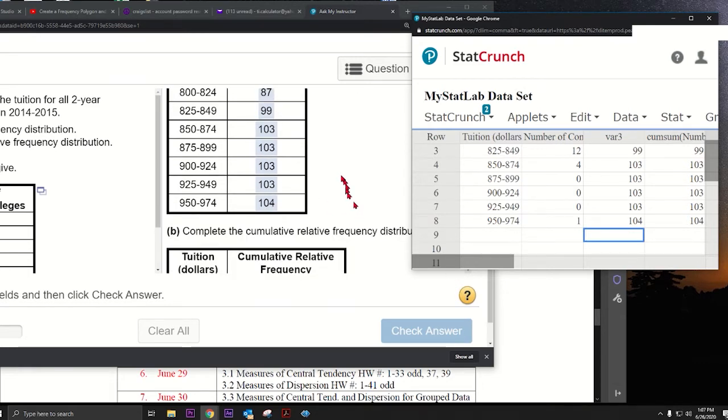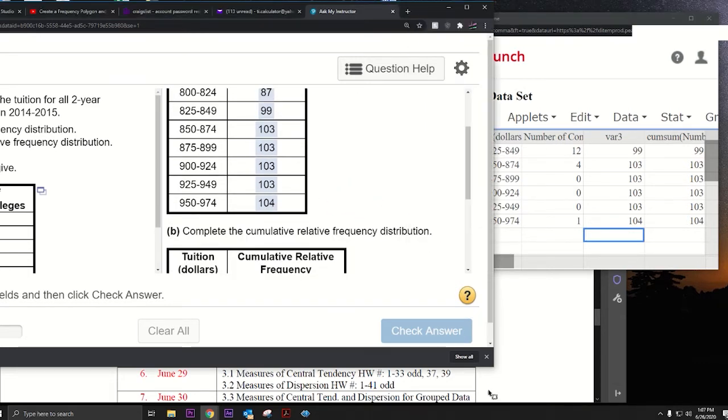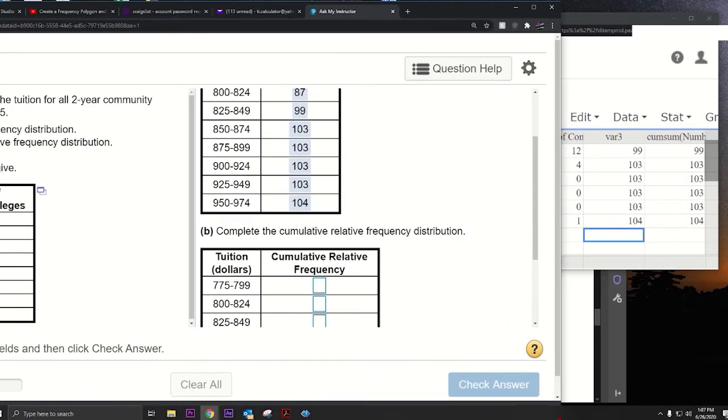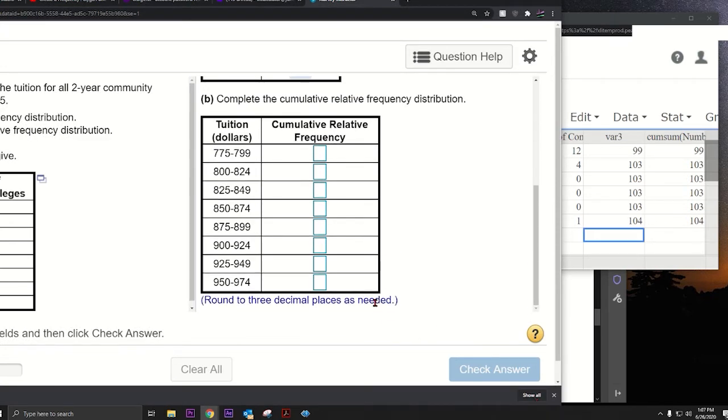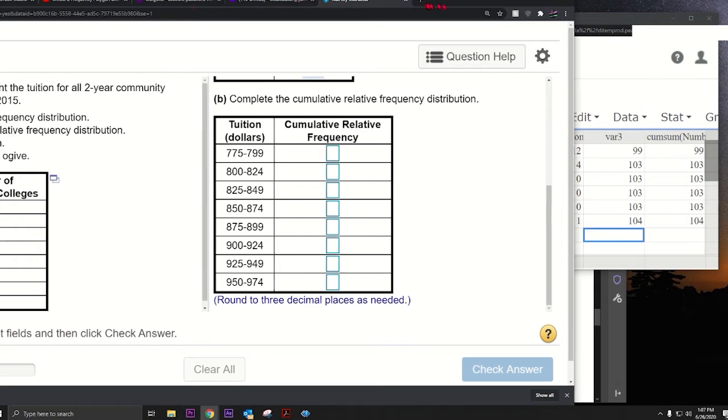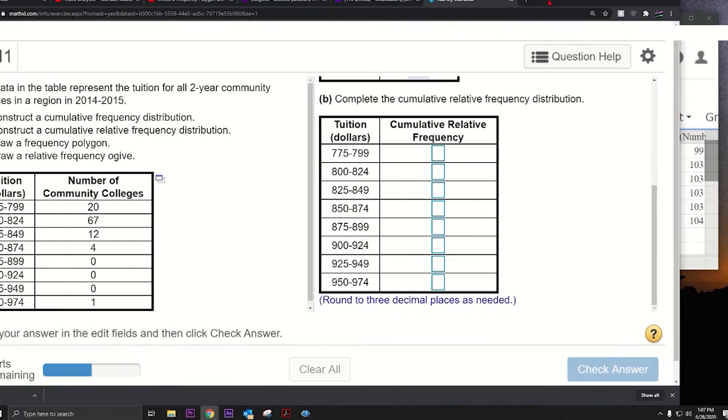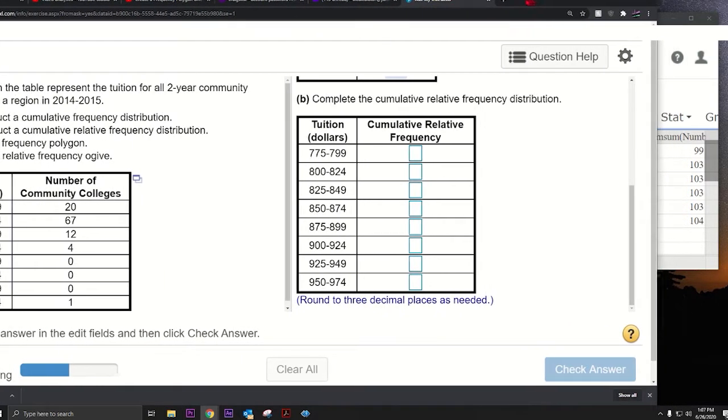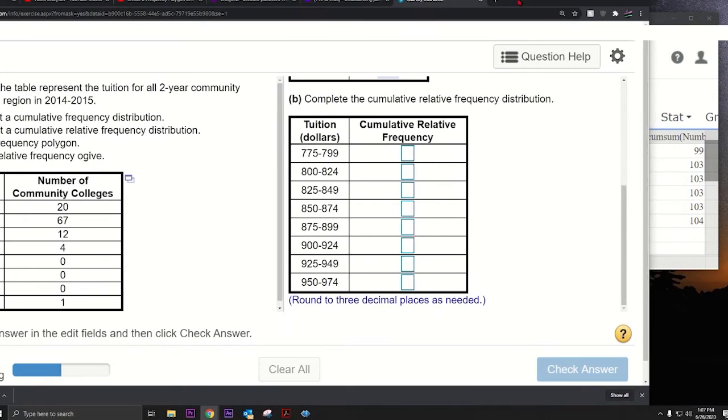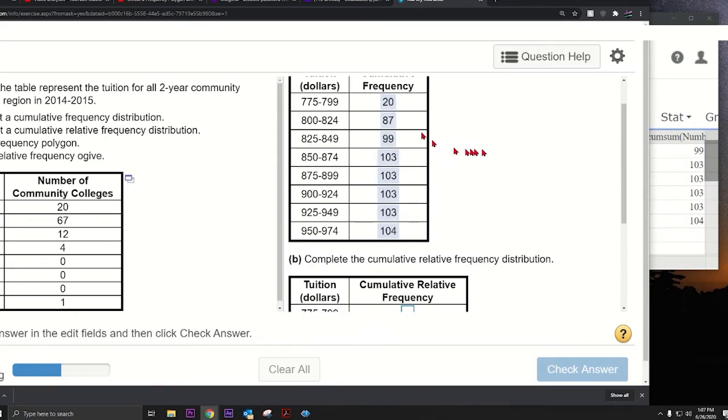That's how we do that. Now what else could we do here? What about the cumulative relative frequencies? How would we do that?